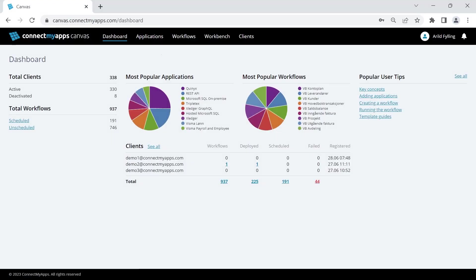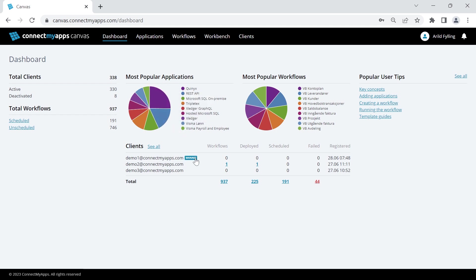Here I've signed into my Canvas account, and I'm currently seeing my dashboard. The dashboard gives you a quick overview of all your integrations, whether you're building for clients or for your own internal use.